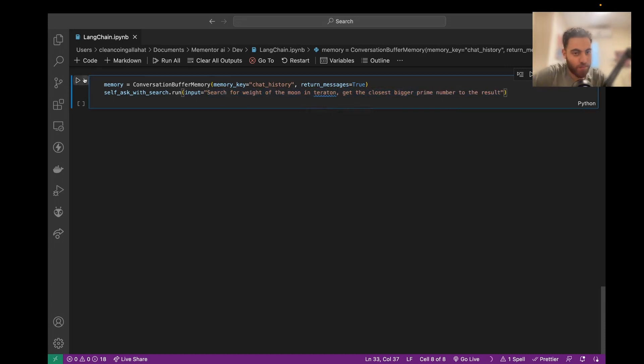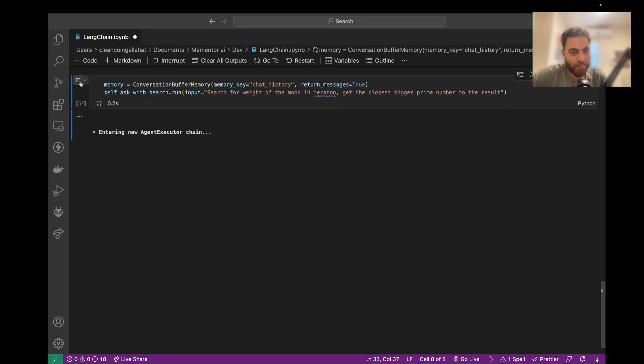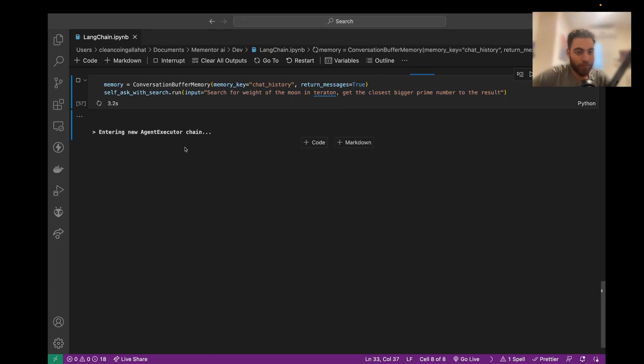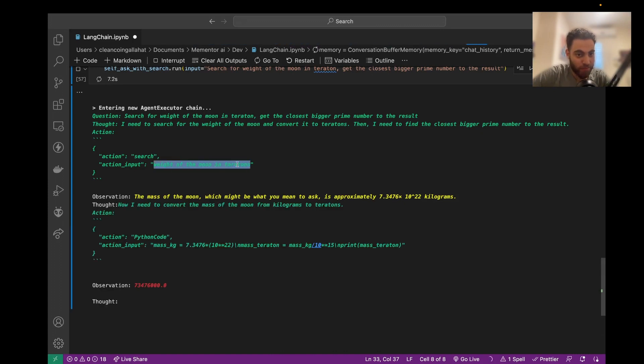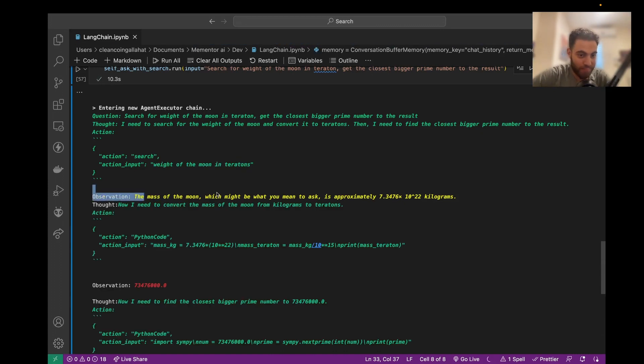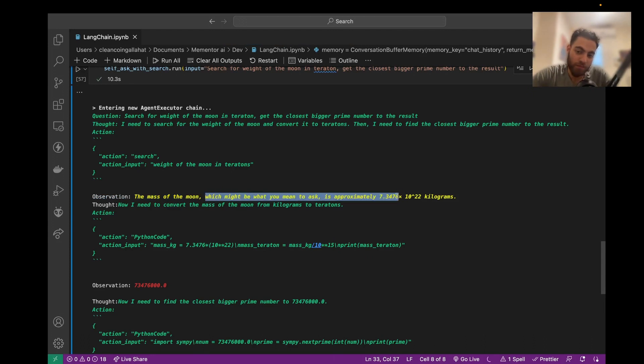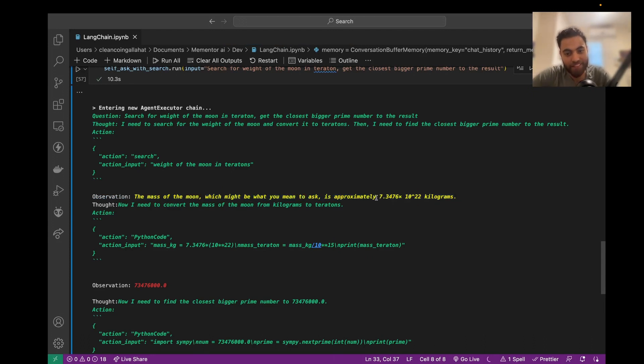Let me press play and I'll show you. So this model now has access to much more tools, like search. So weight of the moon in Teratorns, and the search came with the result, approximately this much kilograms. So it returned the result in kilograms, not in Teratorns.